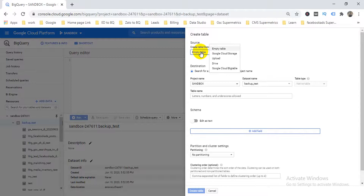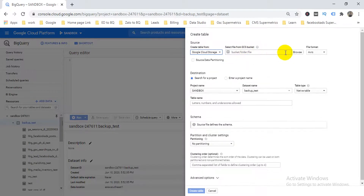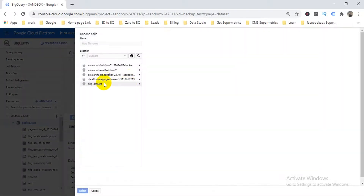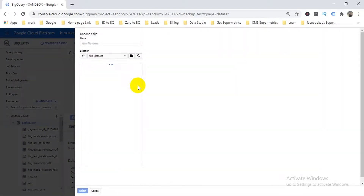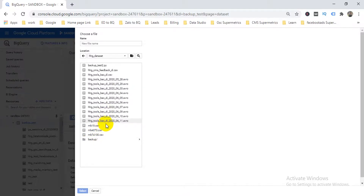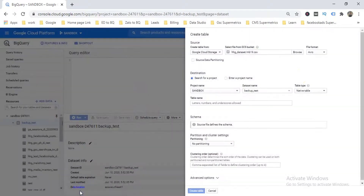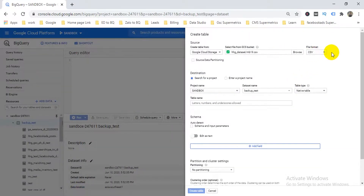When you click 'Create Table', under Source you can choose Upload, Drive, Google Cloud Storage, or Google Cloud Bigtable. I need to choose Google Cloud Storage. Then browse your bucket, select the file — I'm selecting MB19 — and you'll see the format is automatically detected as CSV.